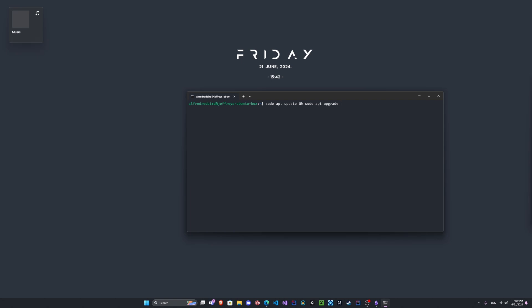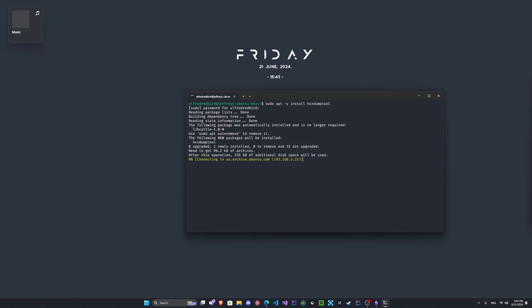So we're gonna get rid of that, and to install hxdumptool you type sudo apt - I would be doing a user installation so that's why - then install hxdumptool. You just press enter and enter your sudo password.